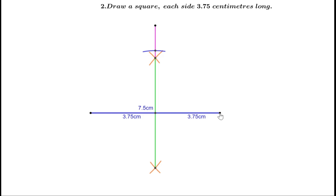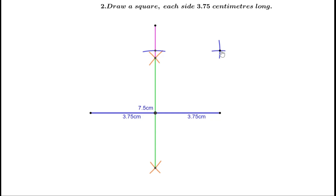Now we have got three vertices of the square. To find the fourth vertex, we know it is 3.75 cm away from each of the other two vertices. Take this distance in the compass and draw an arc from one vertex, then draw an arc from the other vertex with the same radius. Mark the point of intersection — this is the fourth vertex. Join these two points and these two points to complete the required square, each side 3.75 cm.